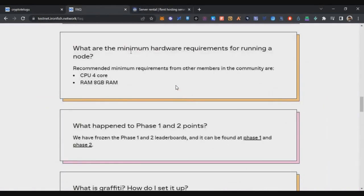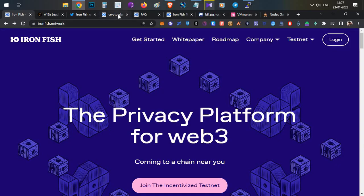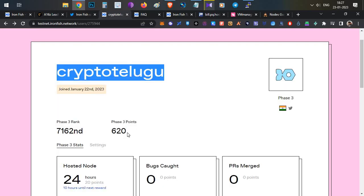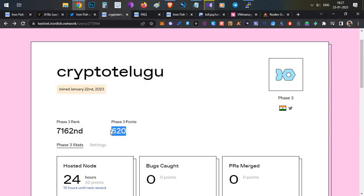Here you can see I currently have no points in this testnet round. This is an incentivized round, which means you earn points by running a node. I made around 620 points in a day, and these points will be converted into real tokens once the token launches on mainnet.